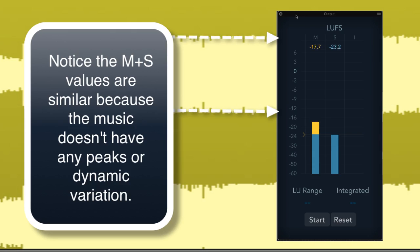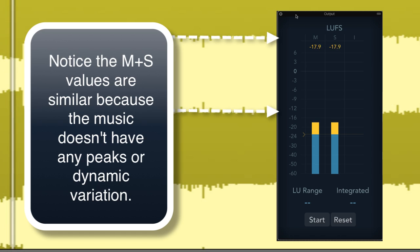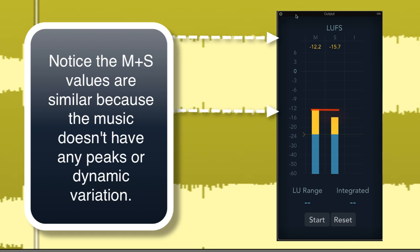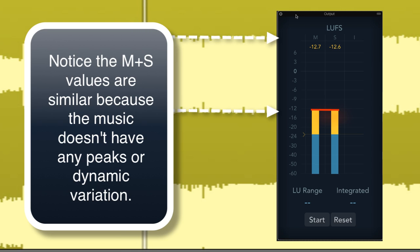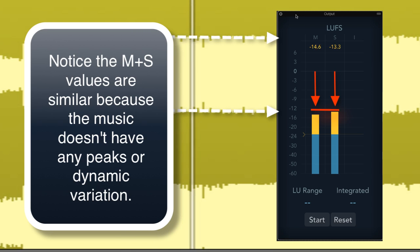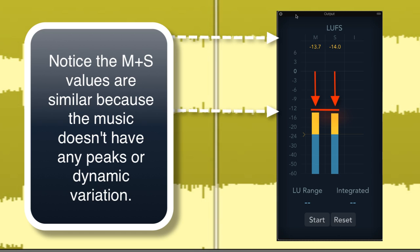This allows you to keep track of both the peaks and short-term values. Let's compare this to Motocross, which doesn't have much in the way of accents or transient peaks. The two values are very similar because everything is limited heavily.